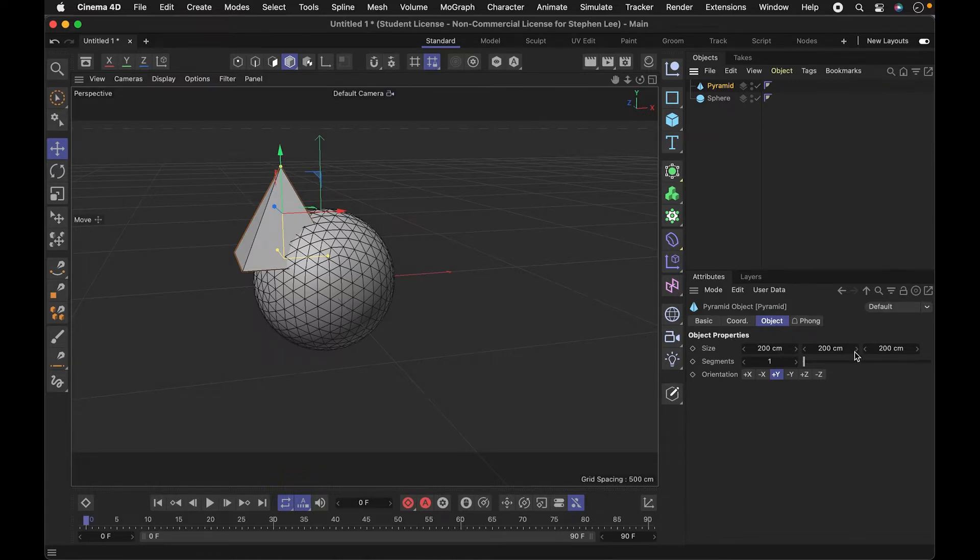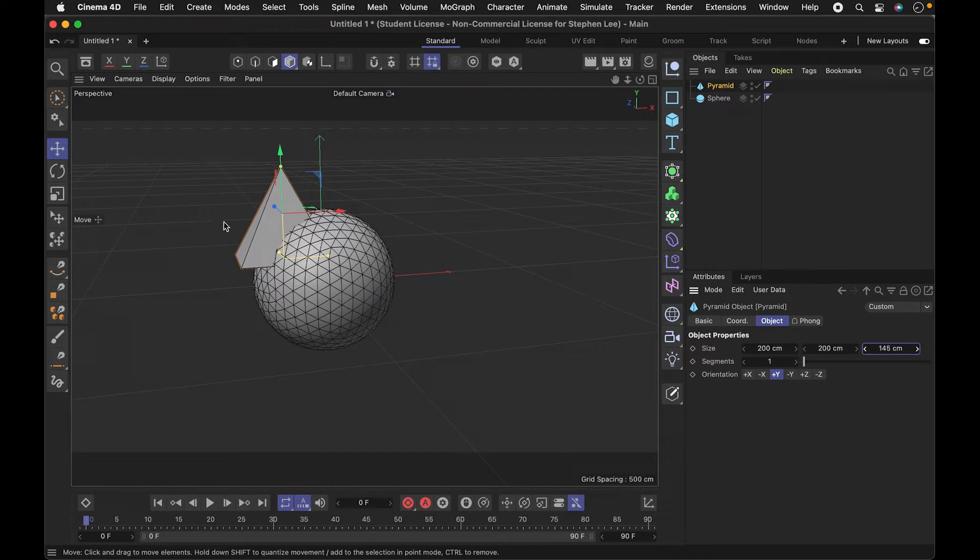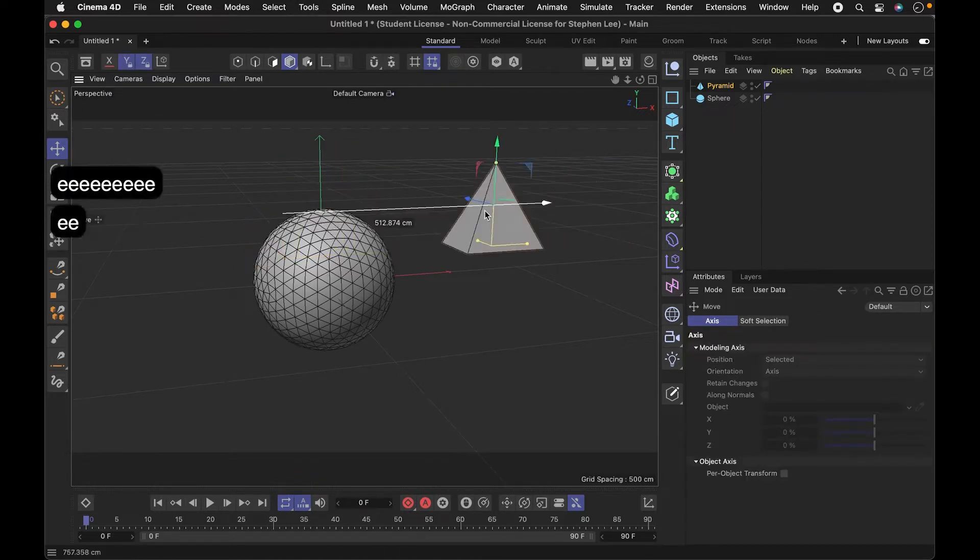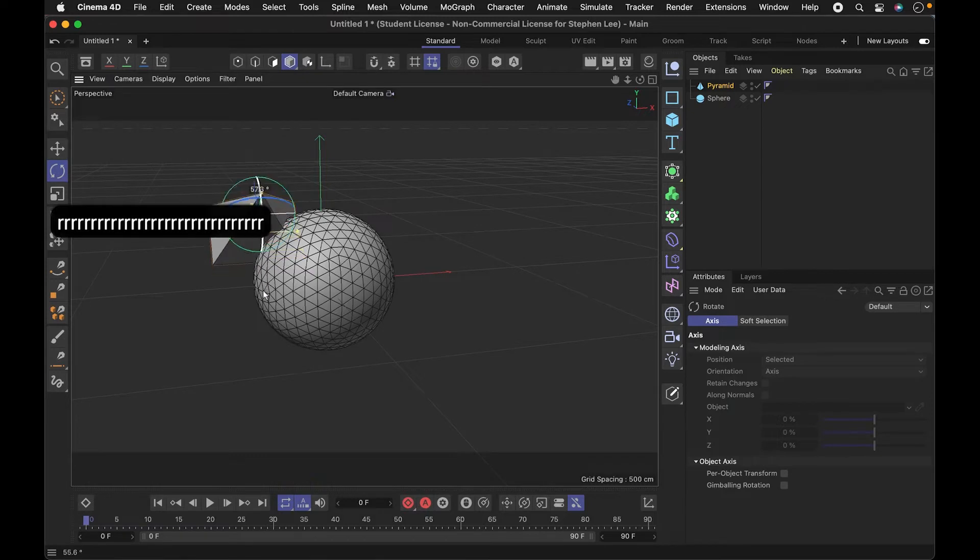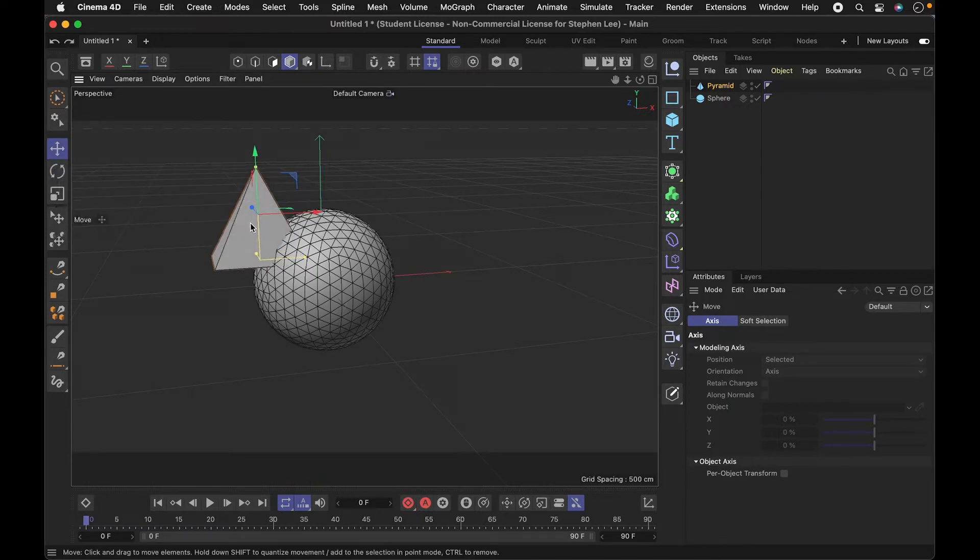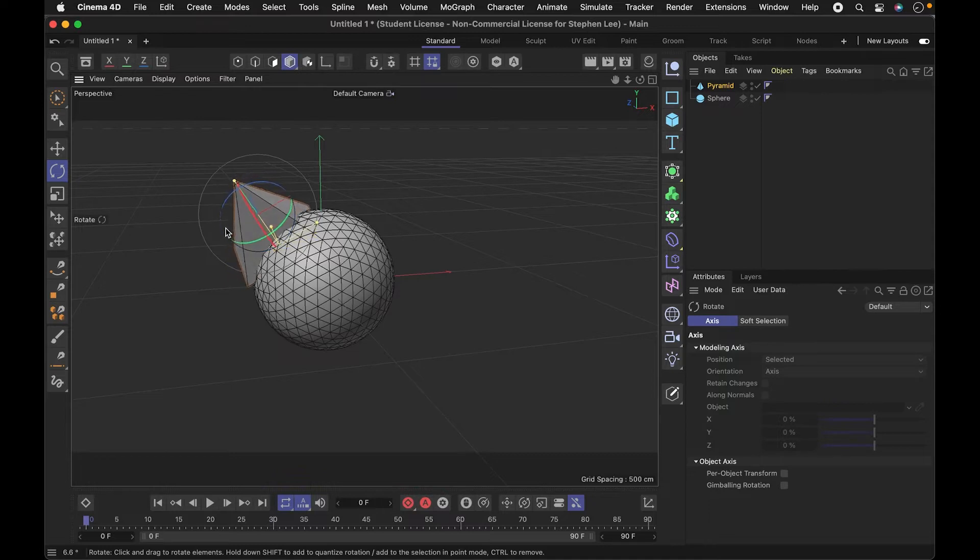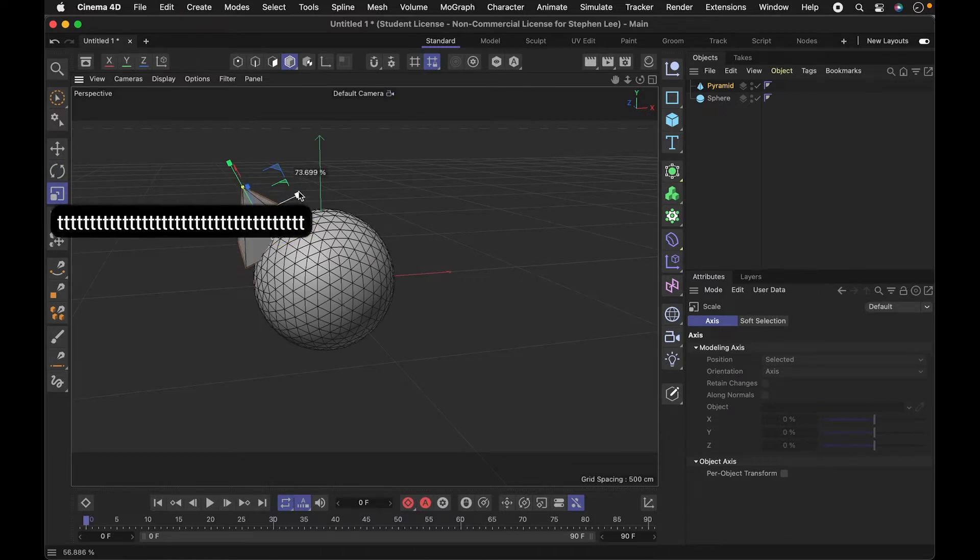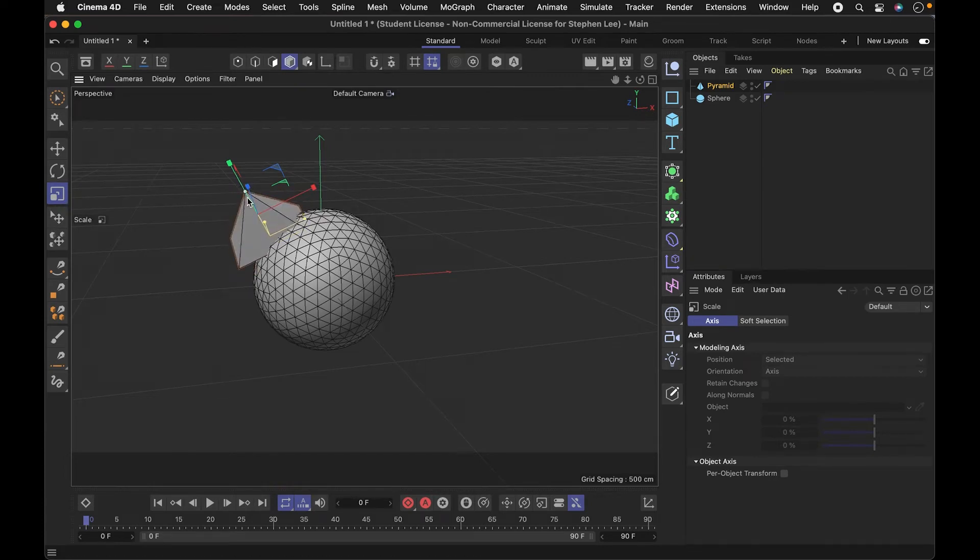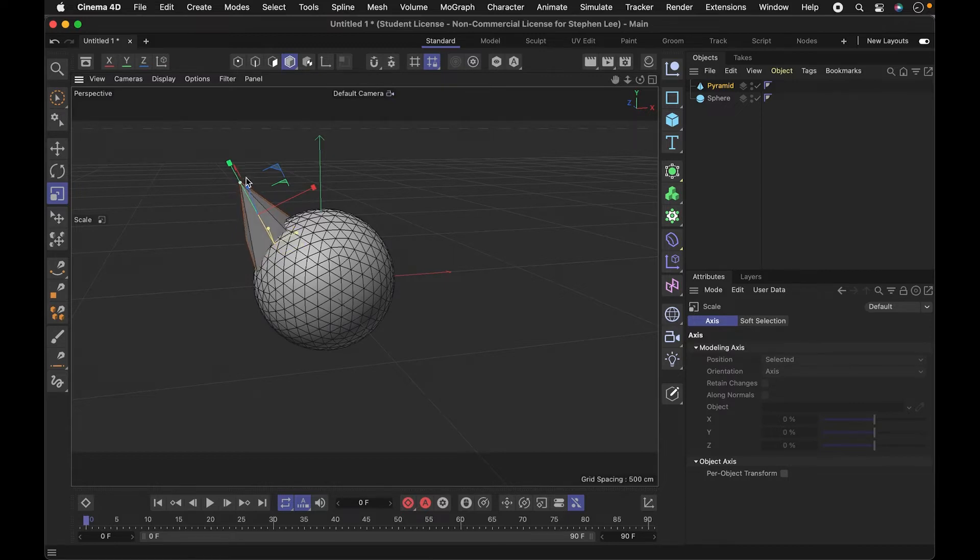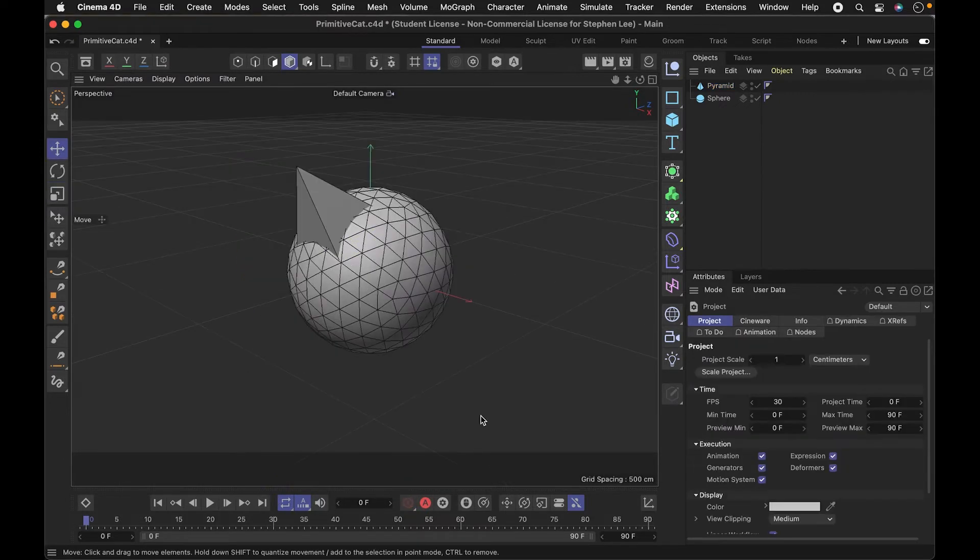I want to scale it down. We can change the size in the attributes panel, but we could also access position, scale, and rotation with keyboard shortcuts. E is going to let us move things around. R is going to help us rotate. And T is going to allow me to scale it. There are these yellow pieces that let me scale individual axes, or if I pull on these colored axes, it's going to scale the whole thing proportionally.